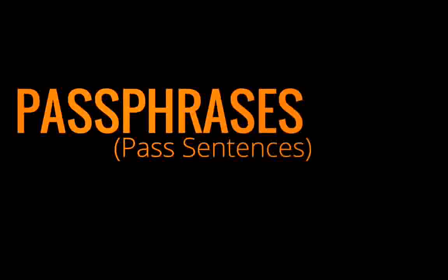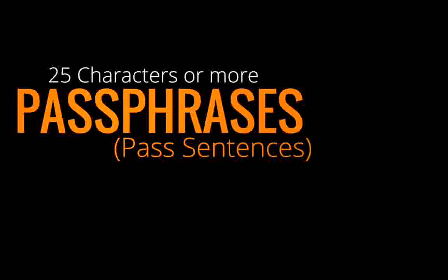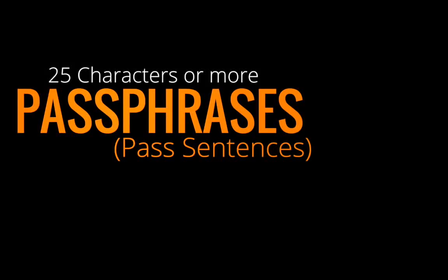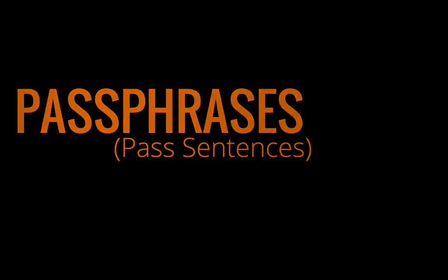And those passphrases should be 25 characters or more. I know what you're thinking. Wait a second. That's too long. 25 characters? How am I going to possibly remember that? Well, you know what? It's really simple.